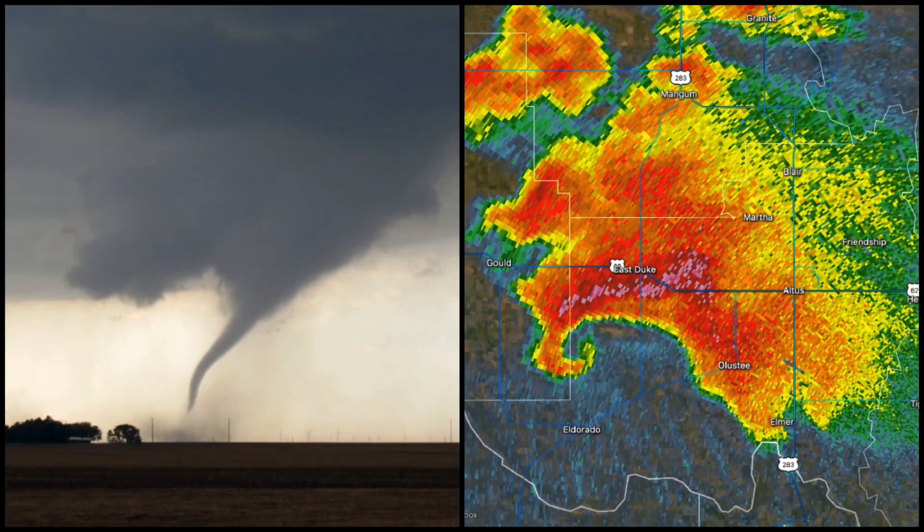Hey everybody, Trey here and welcome to the Storm Chaser Coaching YouTube channel. In today's video we're going to discuss three tools that are underrated and underutilized in storm chasing. Let's go ahead and get started.